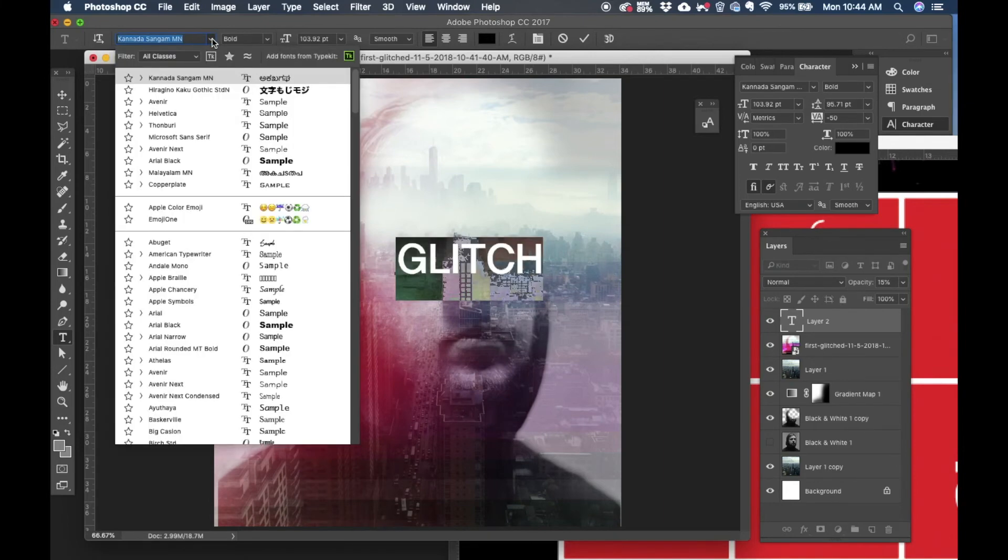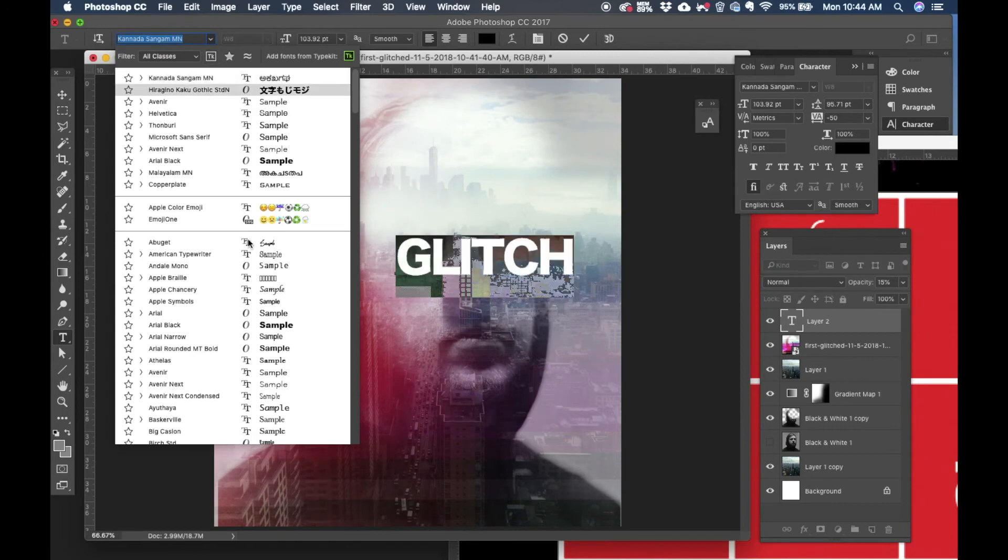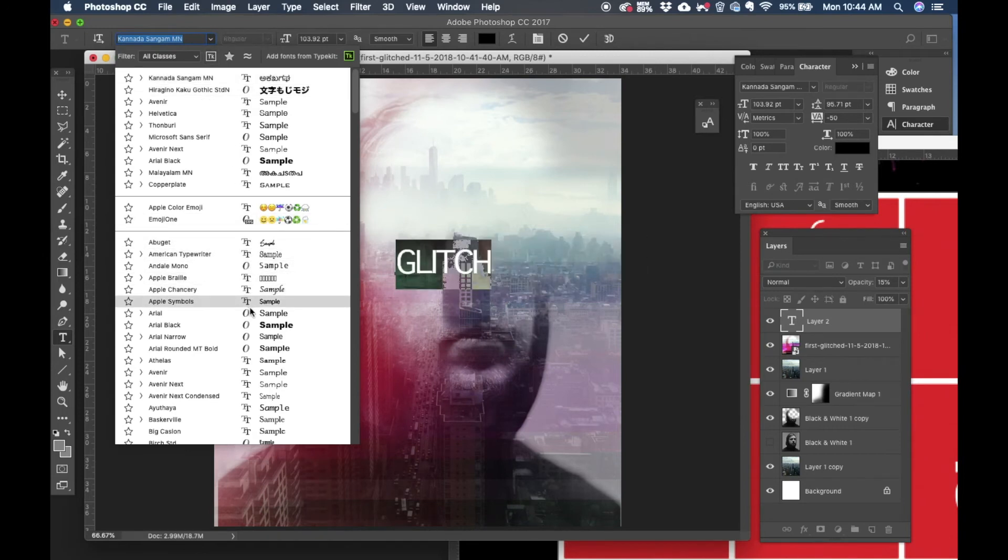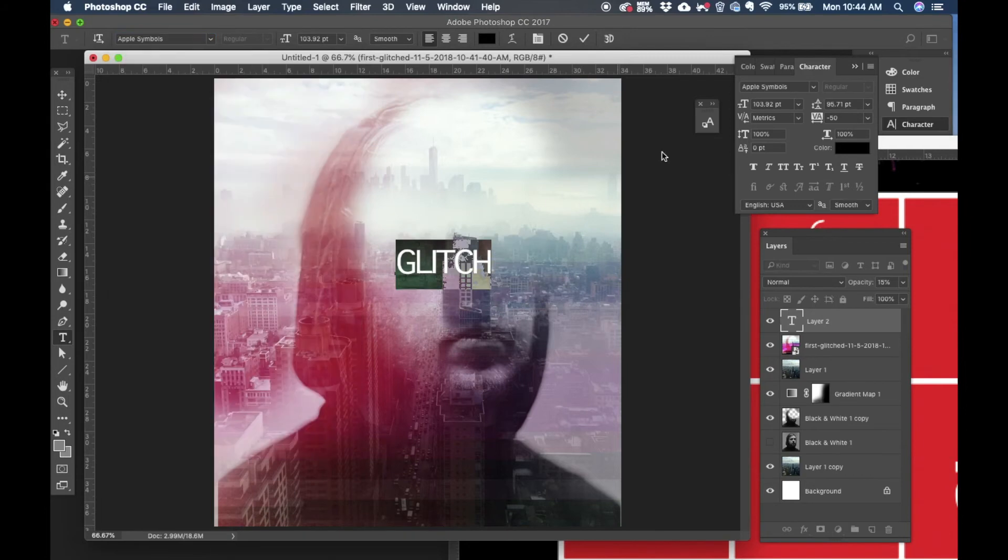All right let's play with the font. I'm going to change it, yeah that looks pretty okay. Let's work with the kerning.